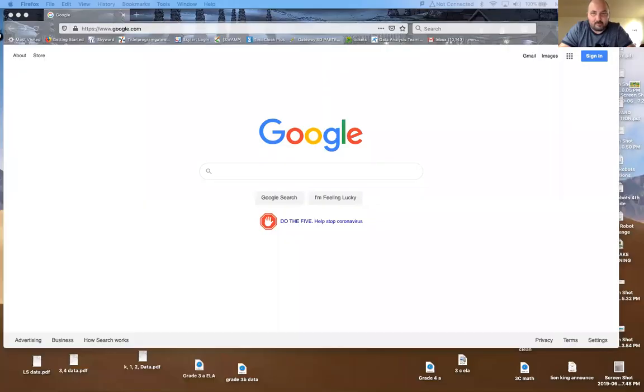Hi everybody, wanted to give you just a quick recording to show you how you're going to access Google Classroom. I'm getting a lot of questions from parents, so we wanted to just be clear about that simple step to get us started with Google.